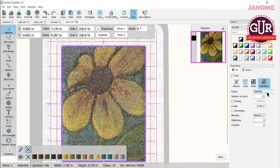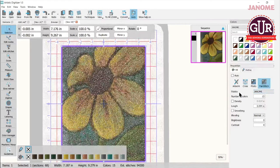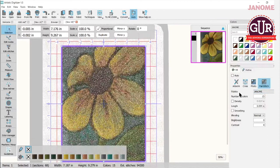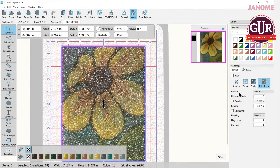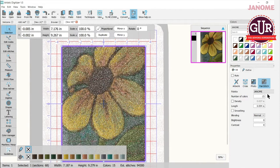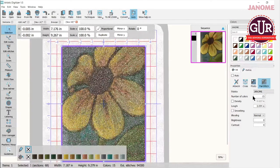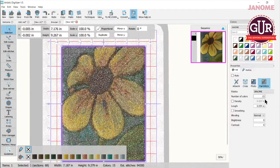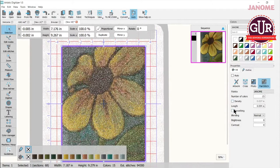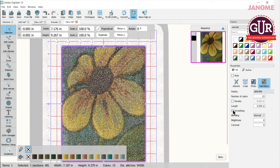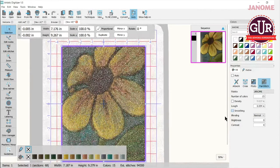This information can be found under another video. I believe it's called setting up your workspace. So you'll have to check that one out. It renders your design into 15 colors. You can work with your density and of course your length. You can smooth your stitches a bit in here. Sometimes that makes a little change. And you can work on the blending.